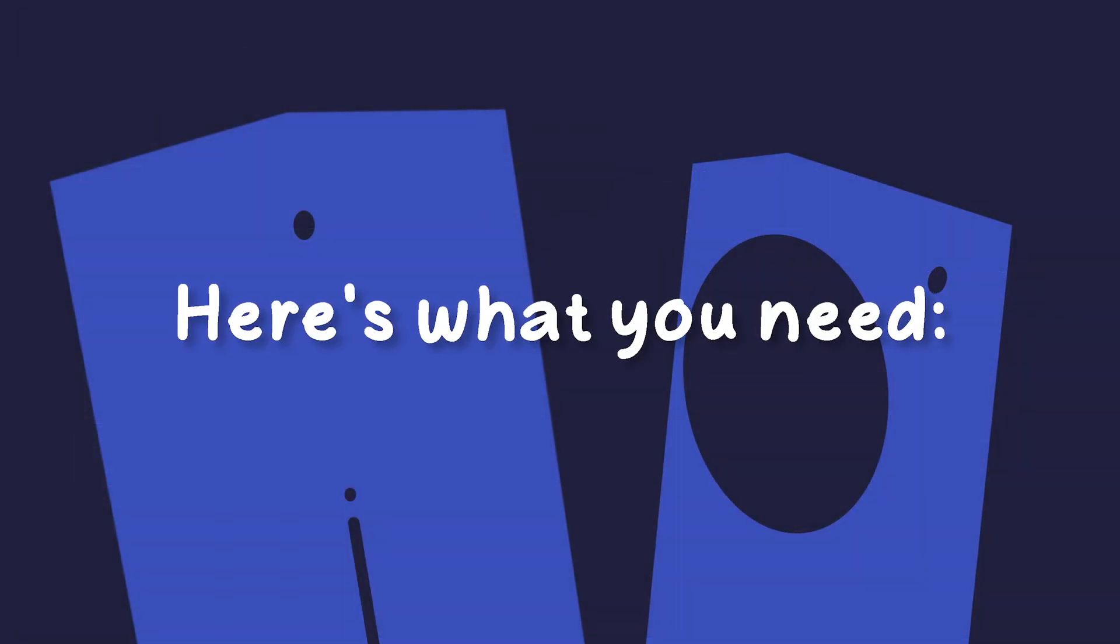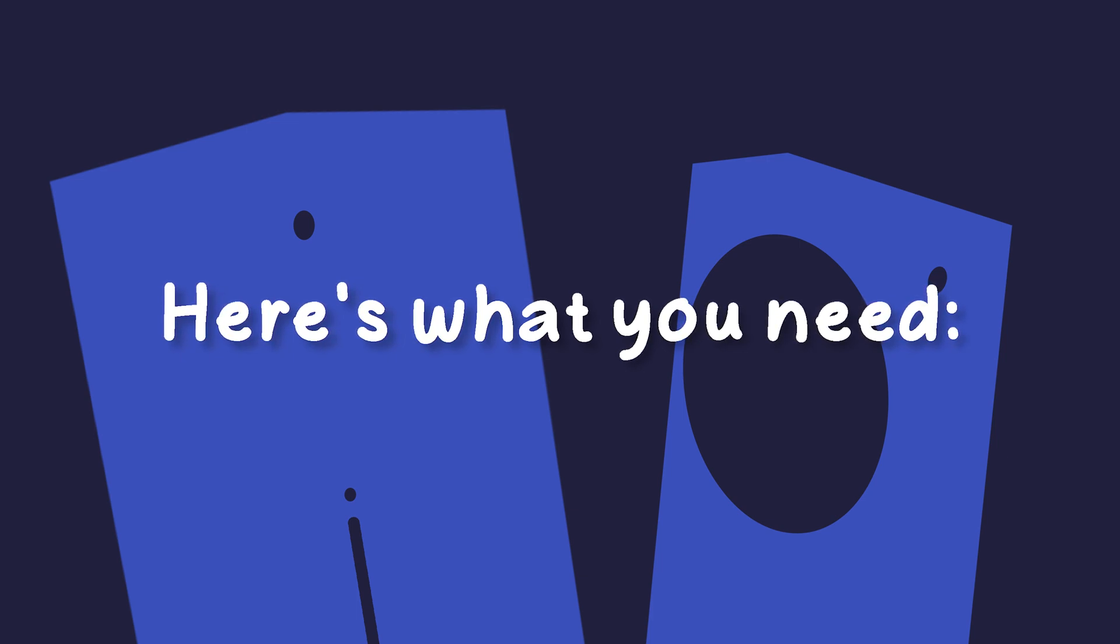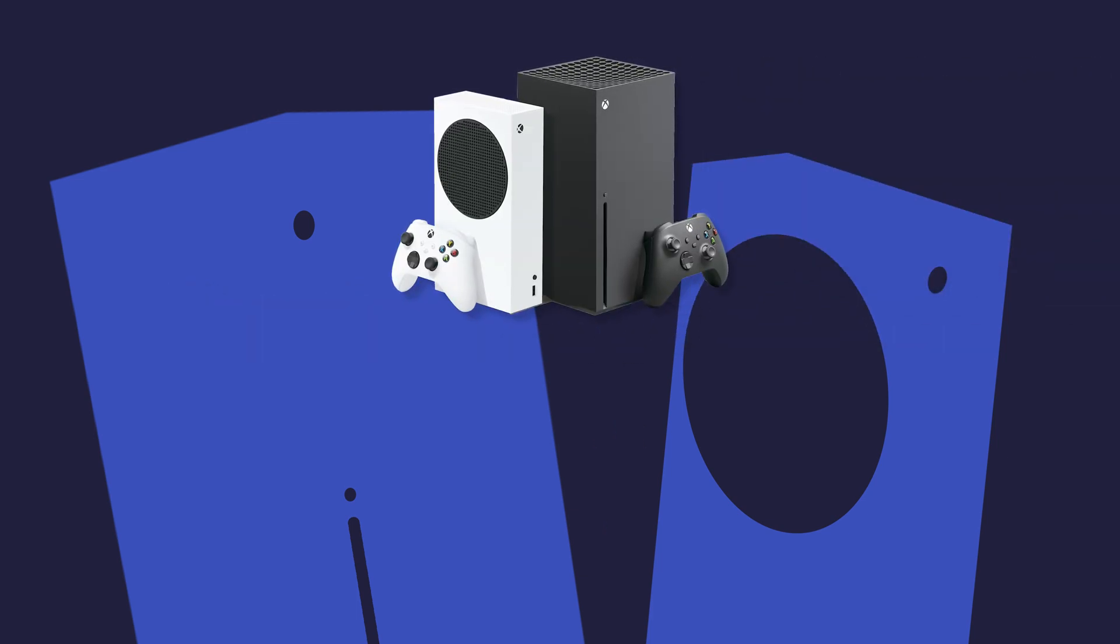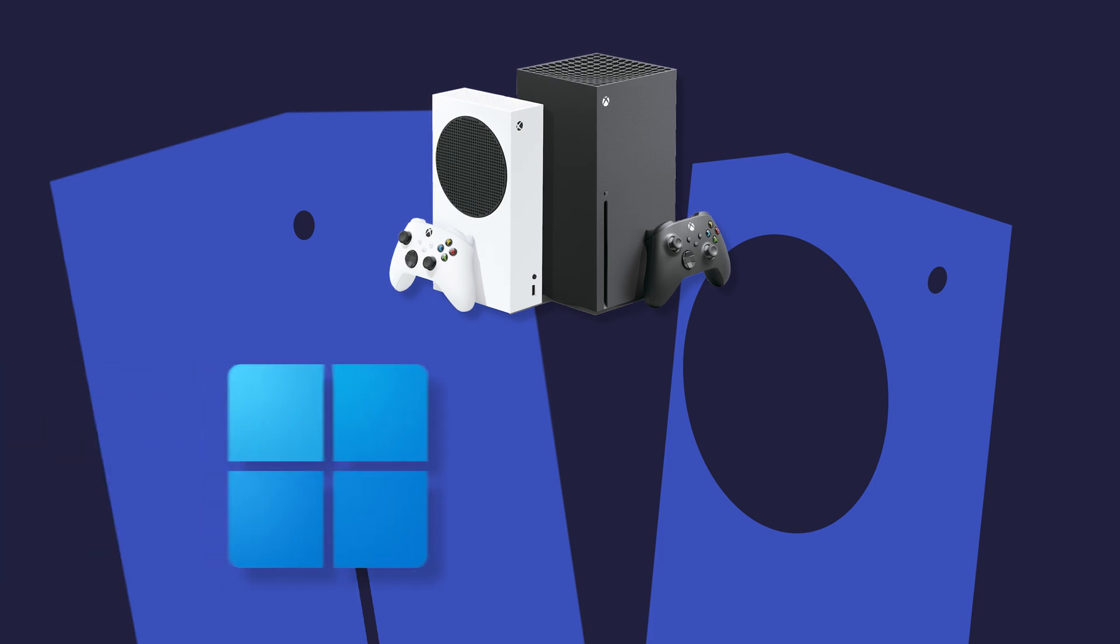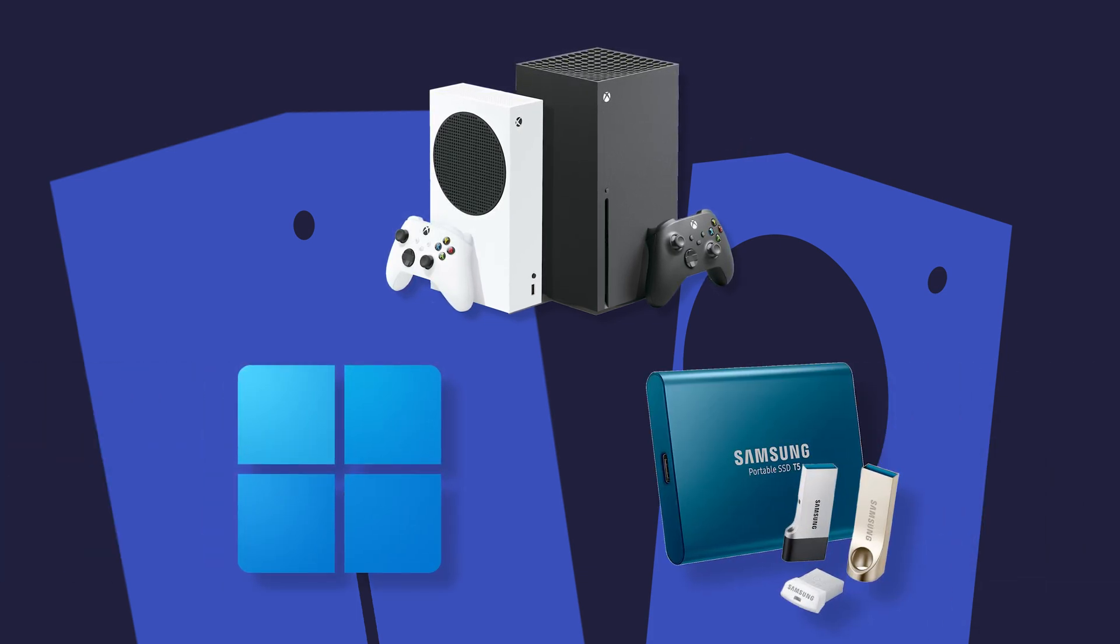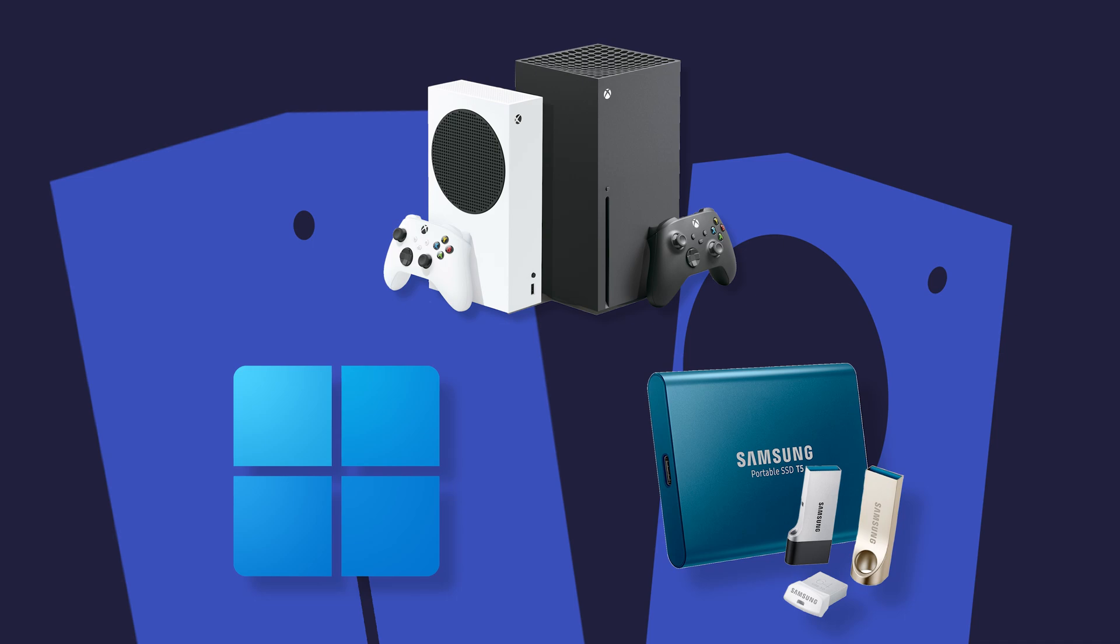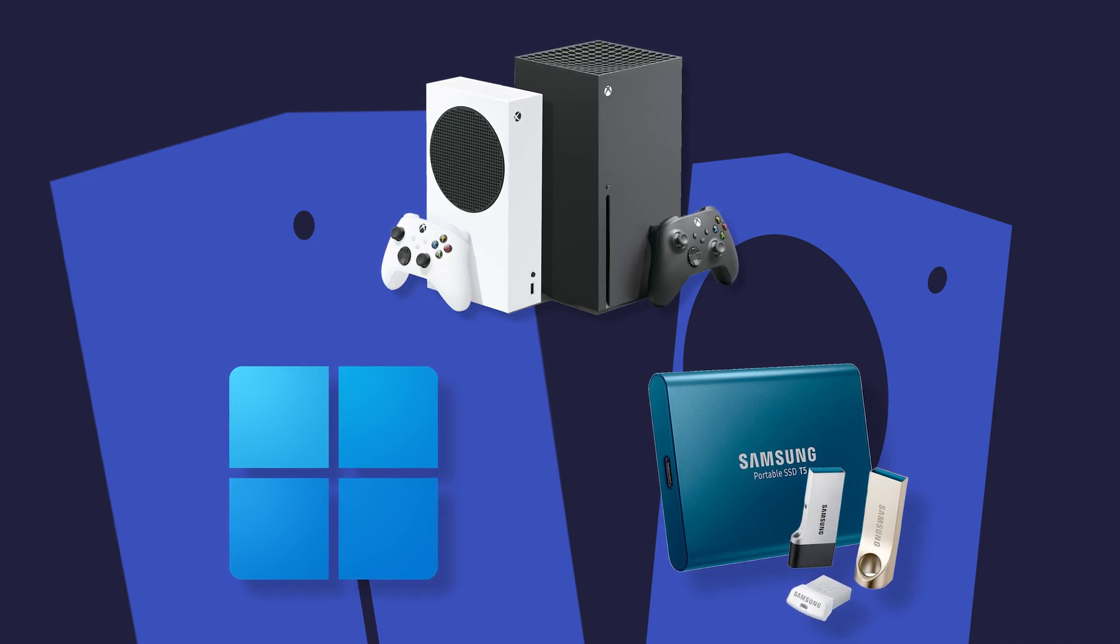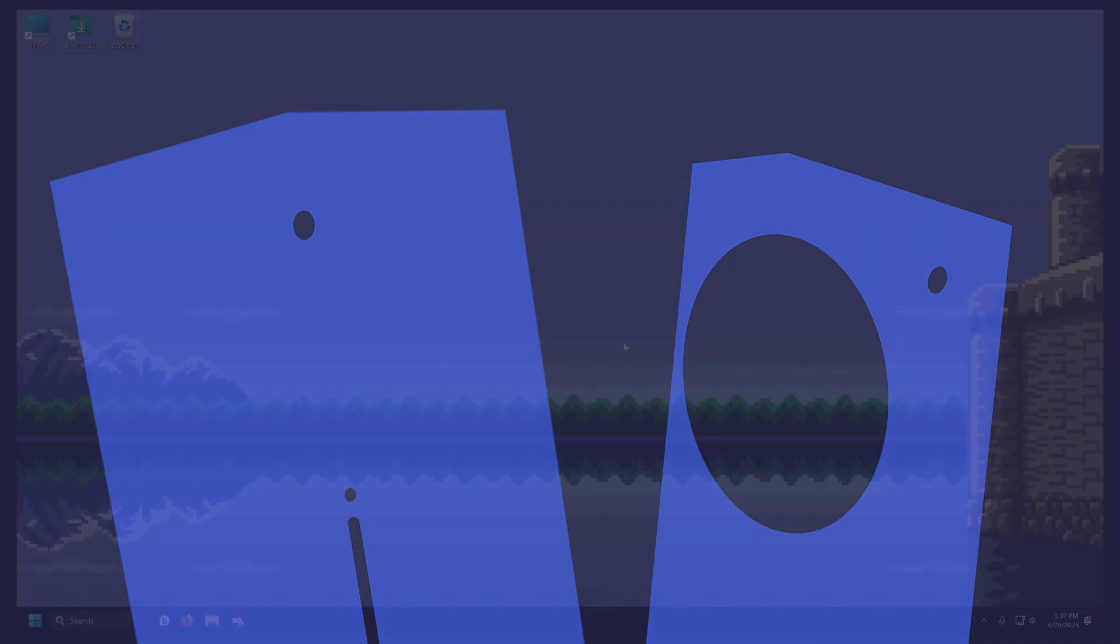Now that you know this information, here's what you'll need to get started. An Xbox One or Series console, a Windows 10 or above PC, and a USB drive for storing your games. Once we have these three things, then it's time to begin.